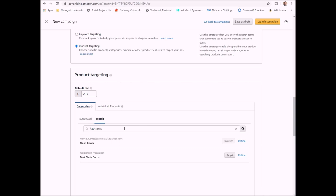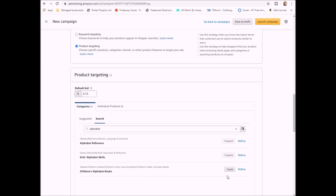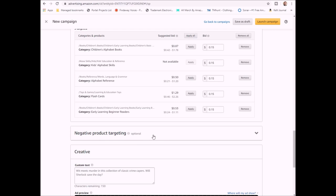If you know people that would like your book also would like a certain toy, then you can target that particular type of toy. So this particular book is about letters, so I can do a search and let's say flashcards. So I can do flashcards. Also I can target that. So when someone's searching for a flashcard and they're on a page and they're looking at a particular flashcard, they might see my ad.